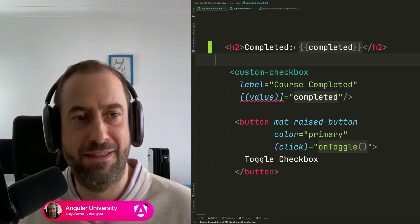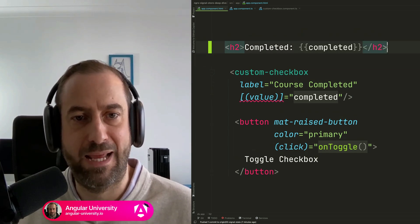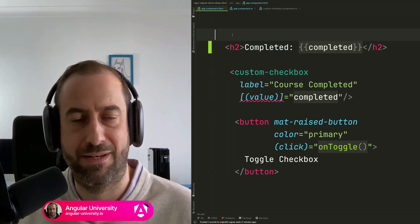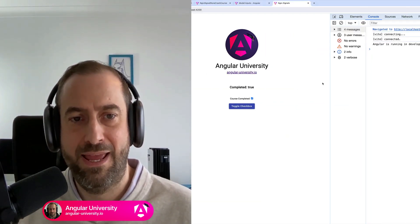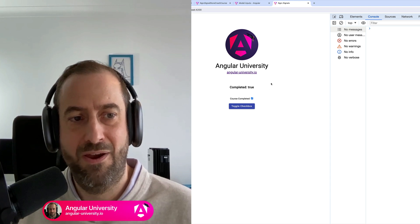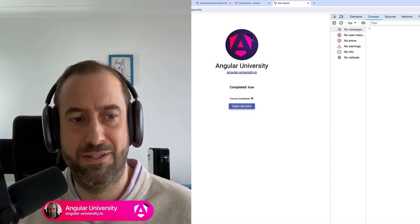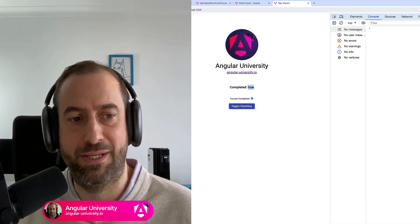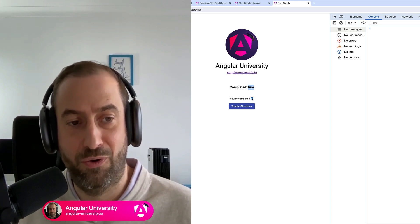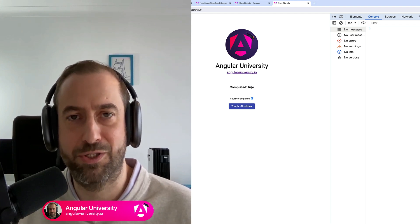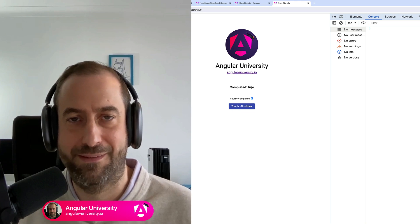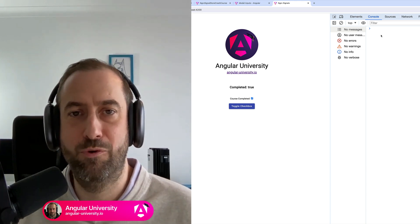Let me quickly demonstrate that. In the parent component I've added the completed flag and am printing it out to the screen. Switching to a larger window: whenever I toggle the checkbox, we can see bidirectional data binding happening. And whenever we toggle the signal from inside the custom checkbox component, we still have bidirectional data binding as expected. Notice that because I removed the signal effect from the parent component, there is no longer any logging in the console.